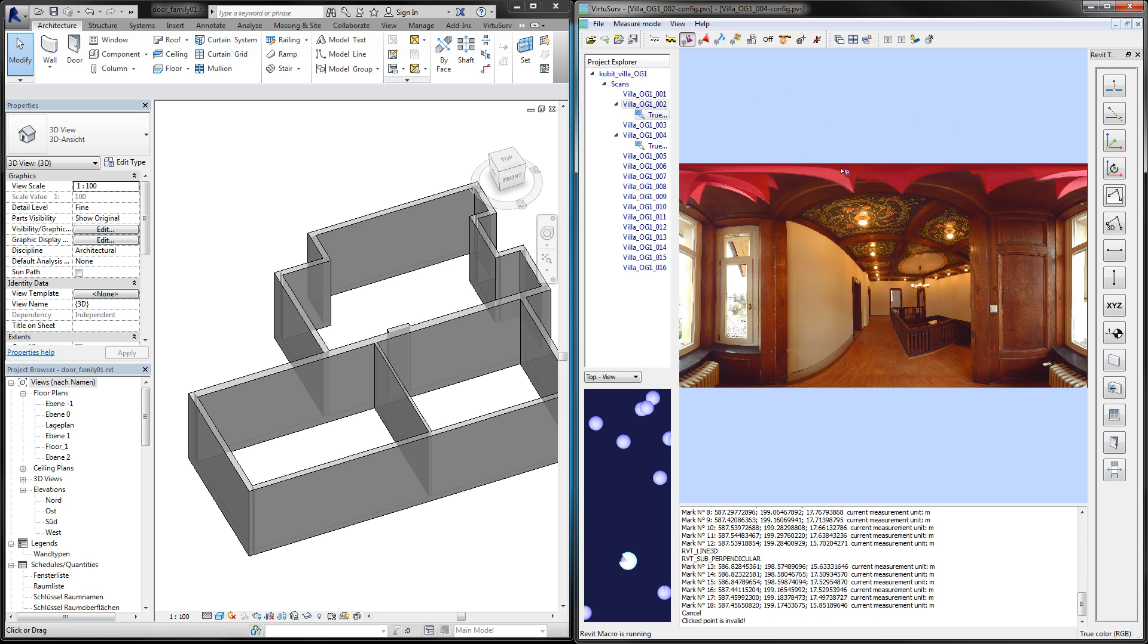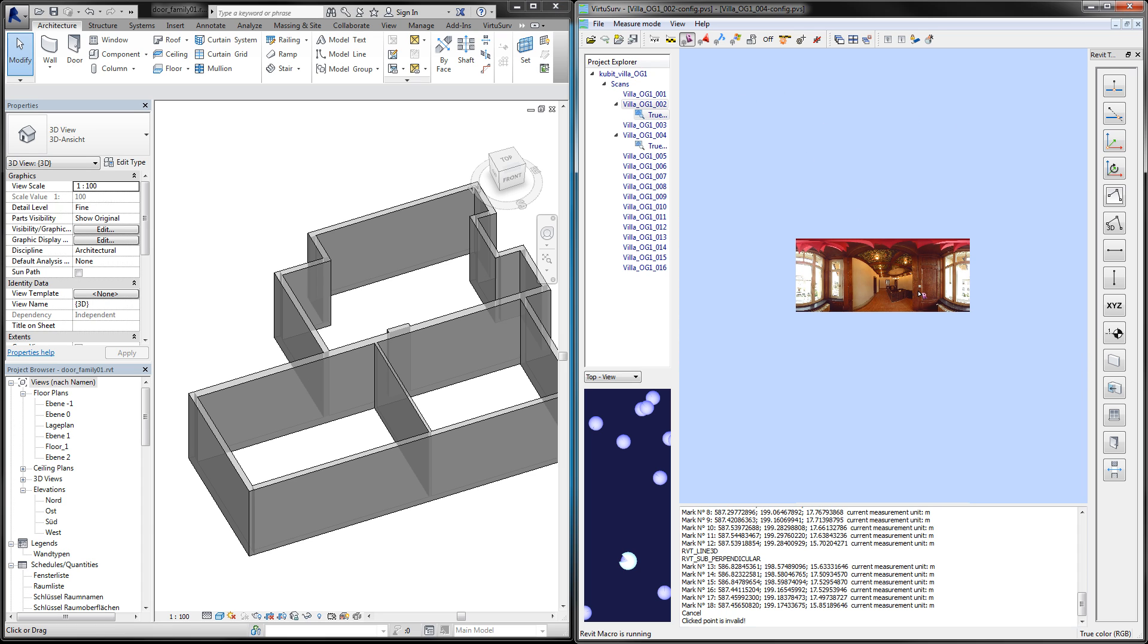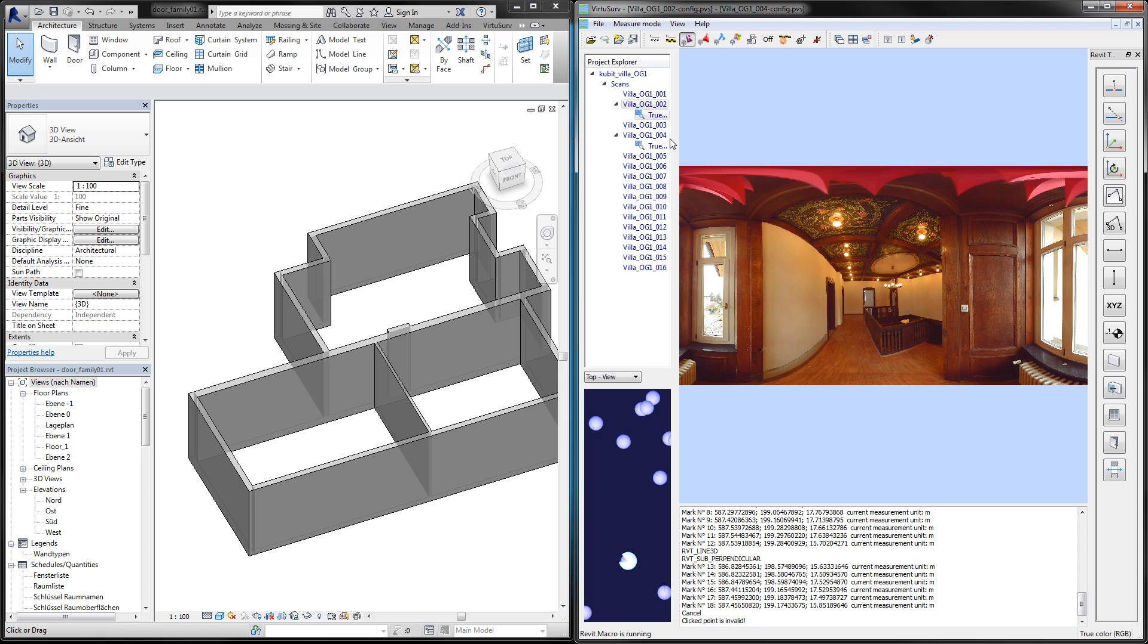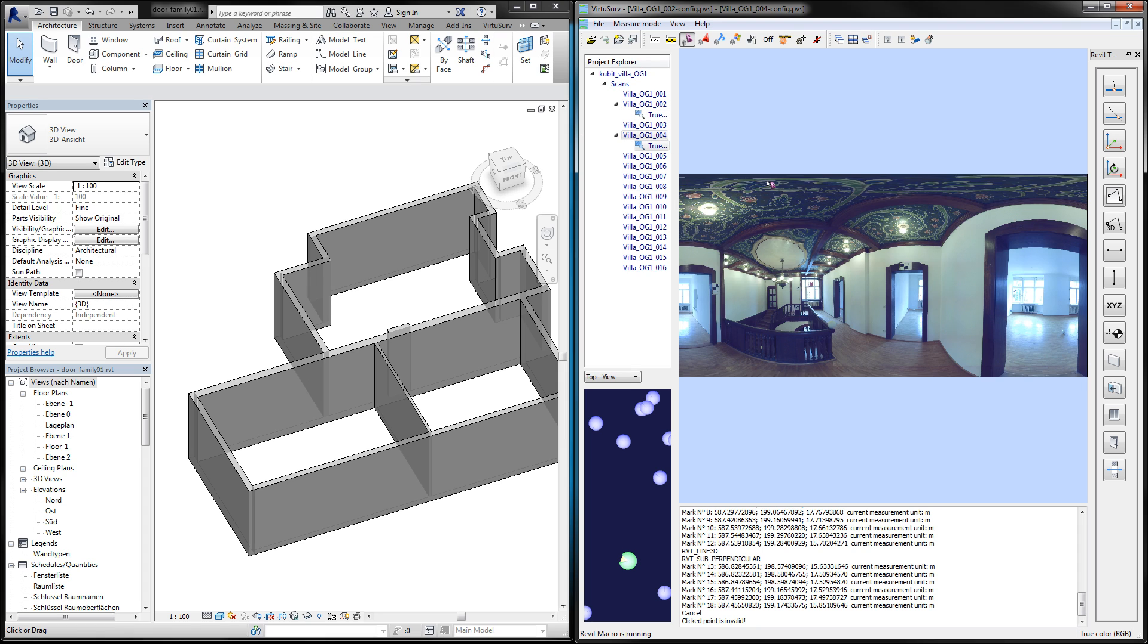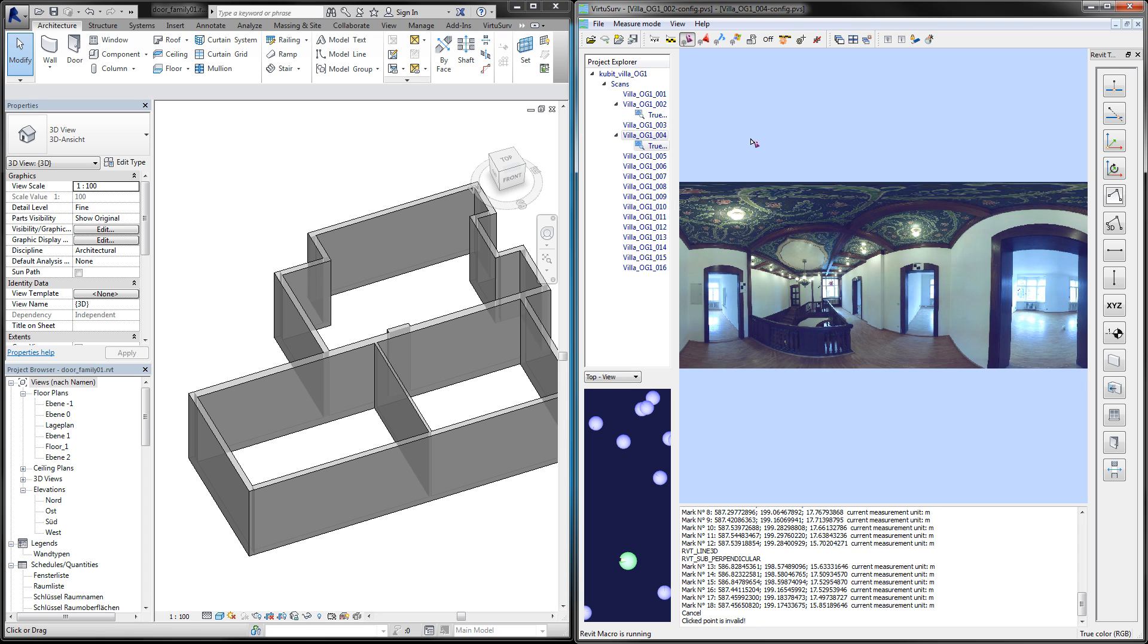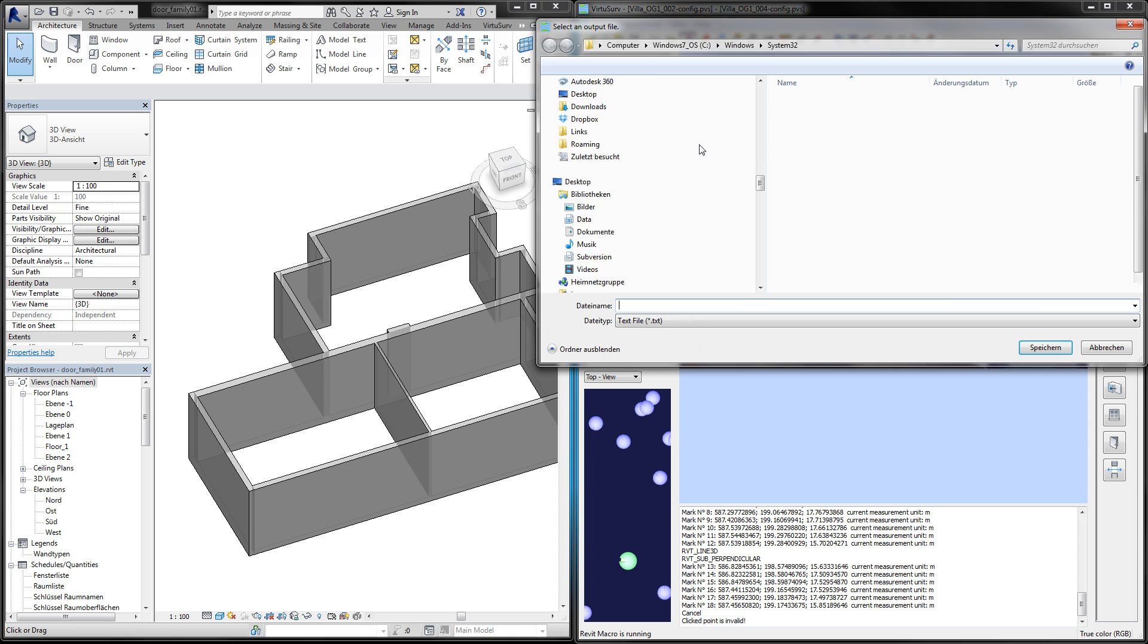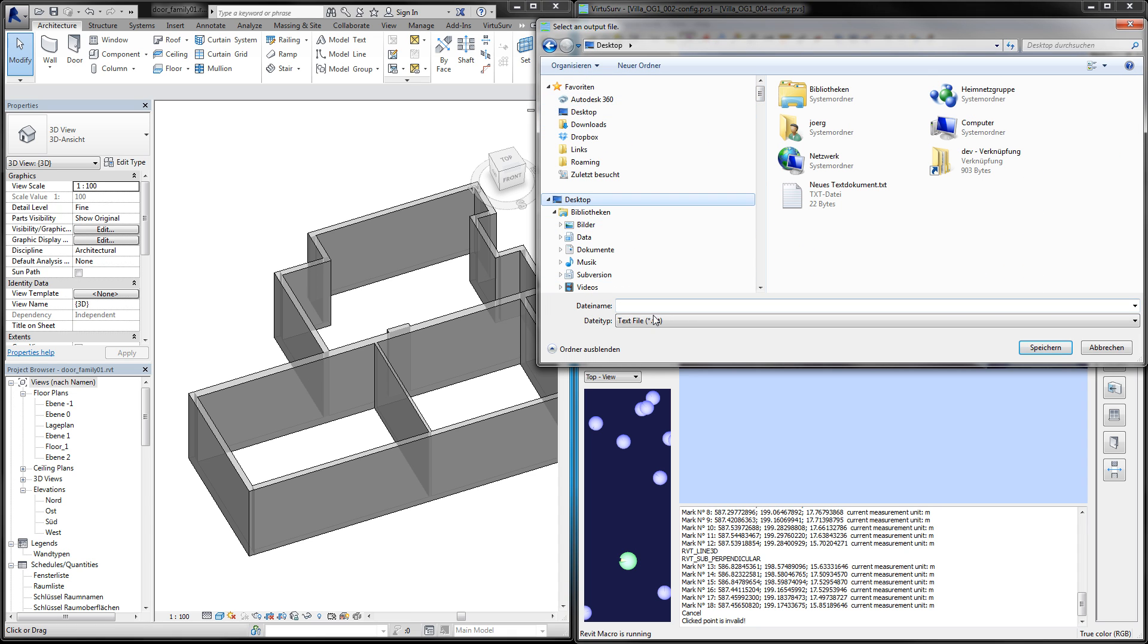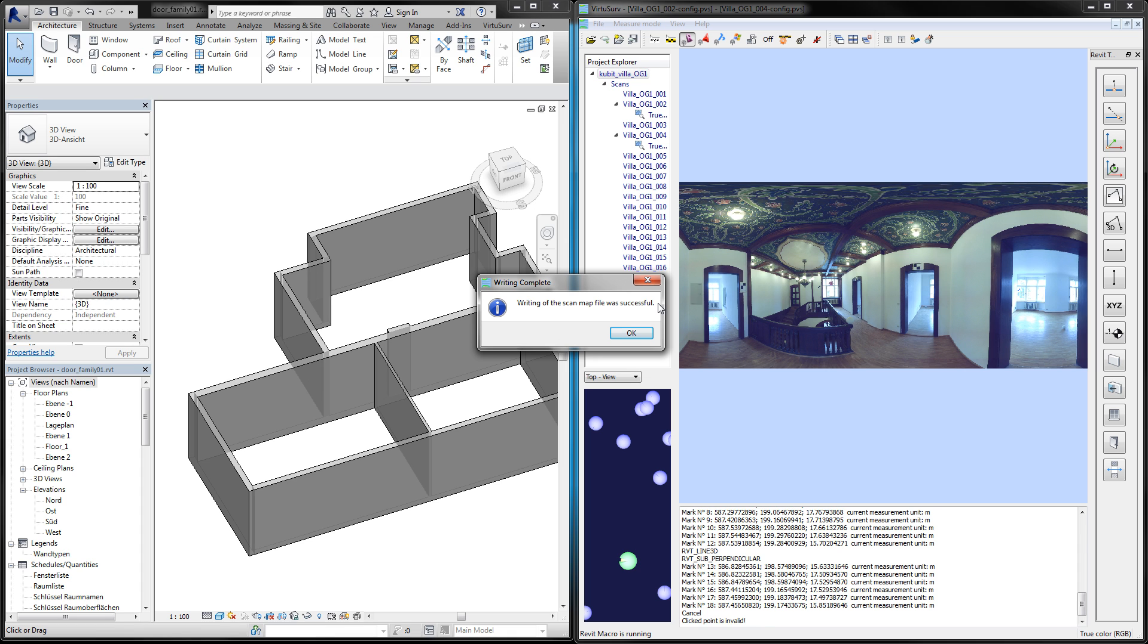So this is my scan project in VirtuServe. To get a better overview of all the scans, I can export the scan positions to a text file.